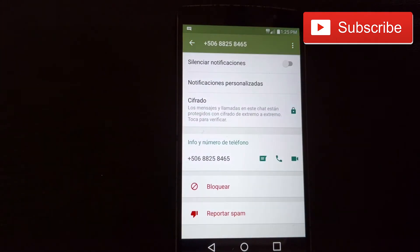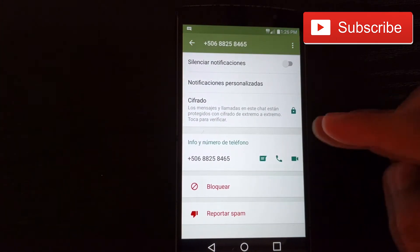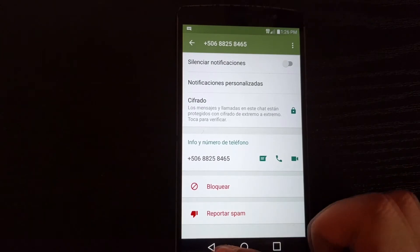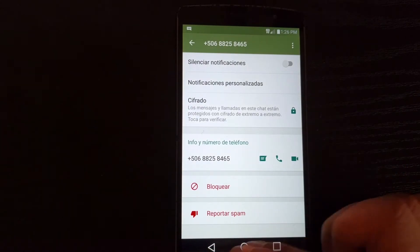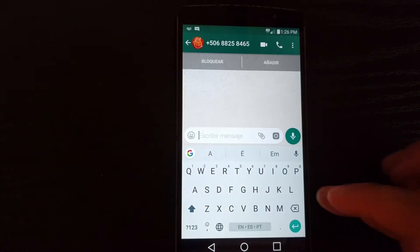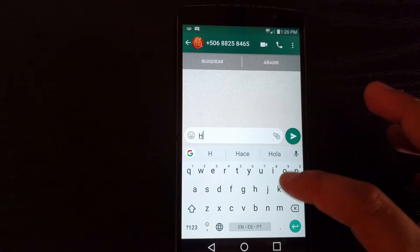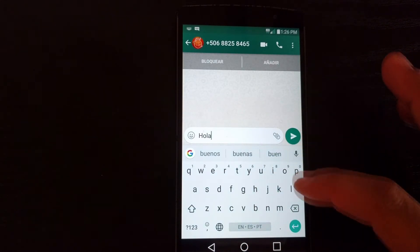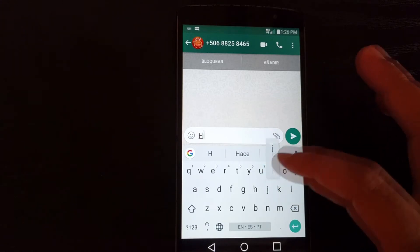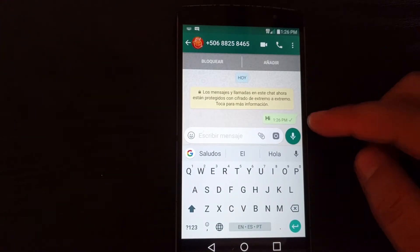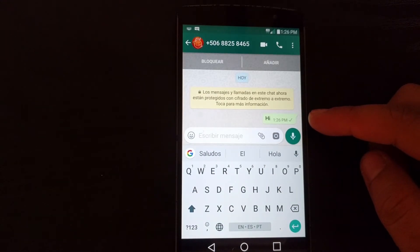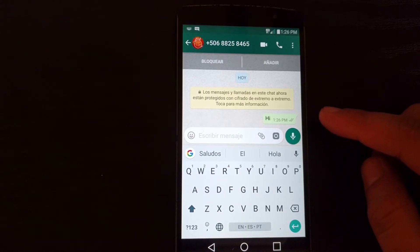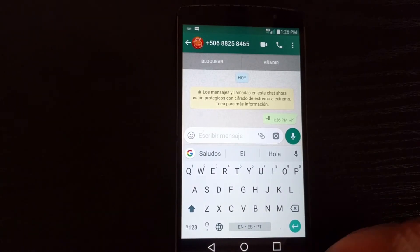This is the phone number, and I am able to send them a text, make a call, or start a video chat through WhatsApp. I'm able to text them — 'Hola' or 'Hi' or whatever I want — and you can see that person is going to receive that message. Two check marks and that's basically it.